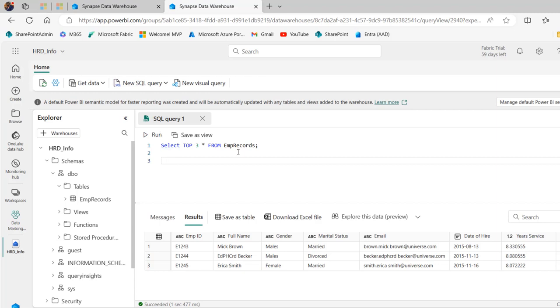To implement the column level security so that Enoch, the other user, can be able to select the EMP ID, full name and annual salary columns from its own dashboard, we're going to use the grant data control statement.